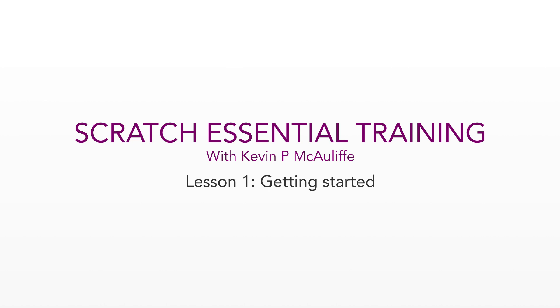Hey everyone, Kevin P McAuliffe here for LowPost.com. I'm back with a new course that's going to focus on the essentials you need to know to get up and running with Assimilate Scratch.